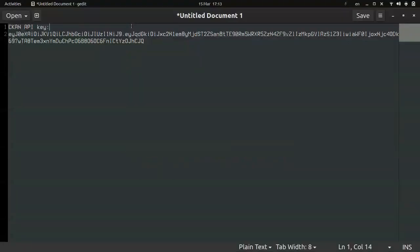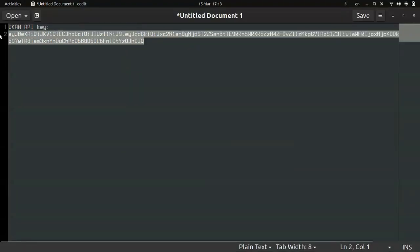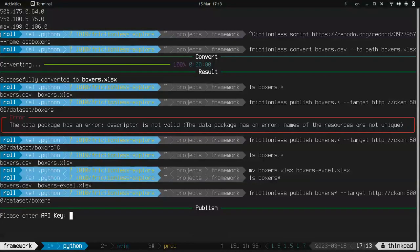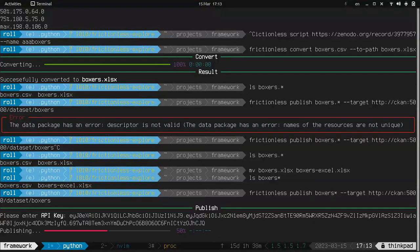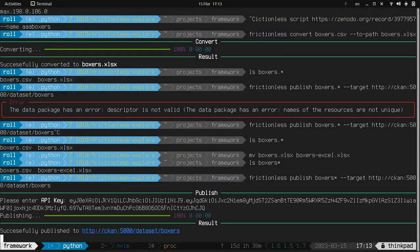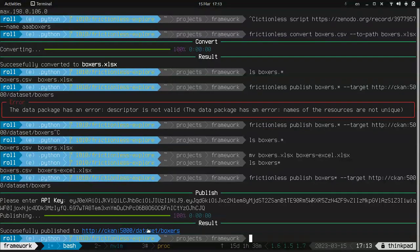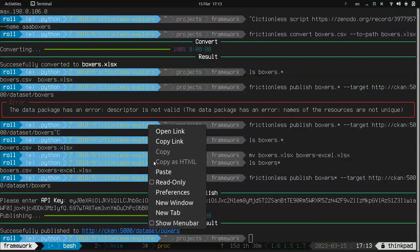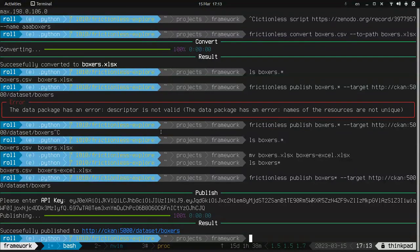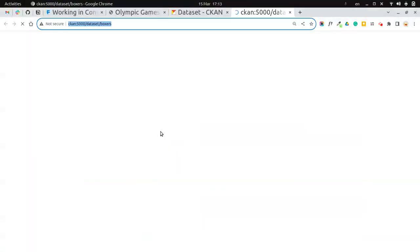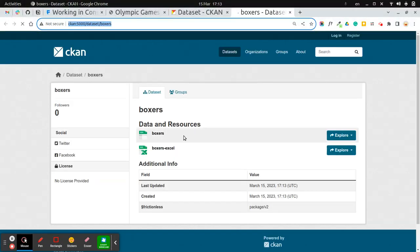CKAN.io key. I prepared. Using this one. Keep publishing. Okay, here we go. Boxers.